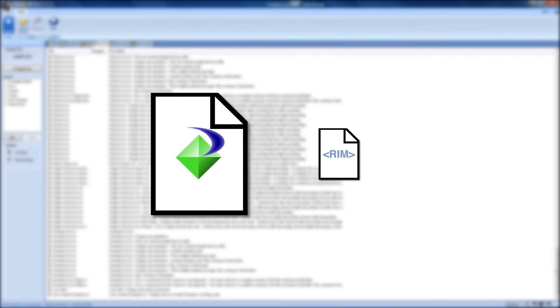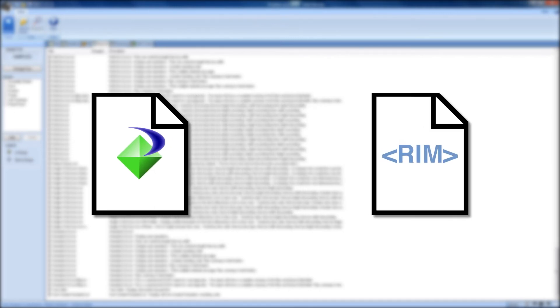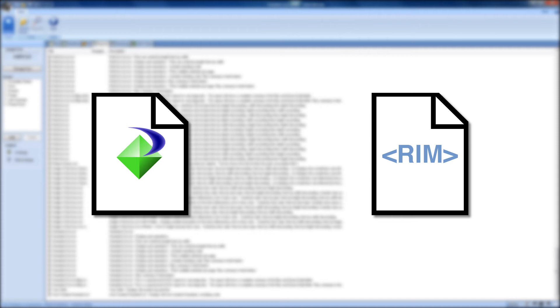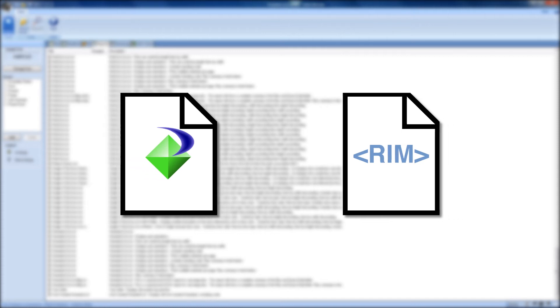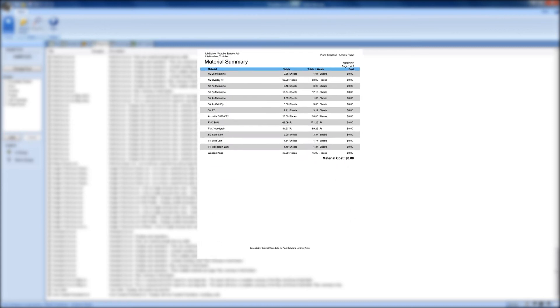The second is what is known as a Report Import File. This file provides Cabinet Vision with important information about the report itself. This information includes the report name, description, basic visual formatting, and some formulas that will alter the data that is presented to you when the report is generated. When you put these two parts together, you get the final report.